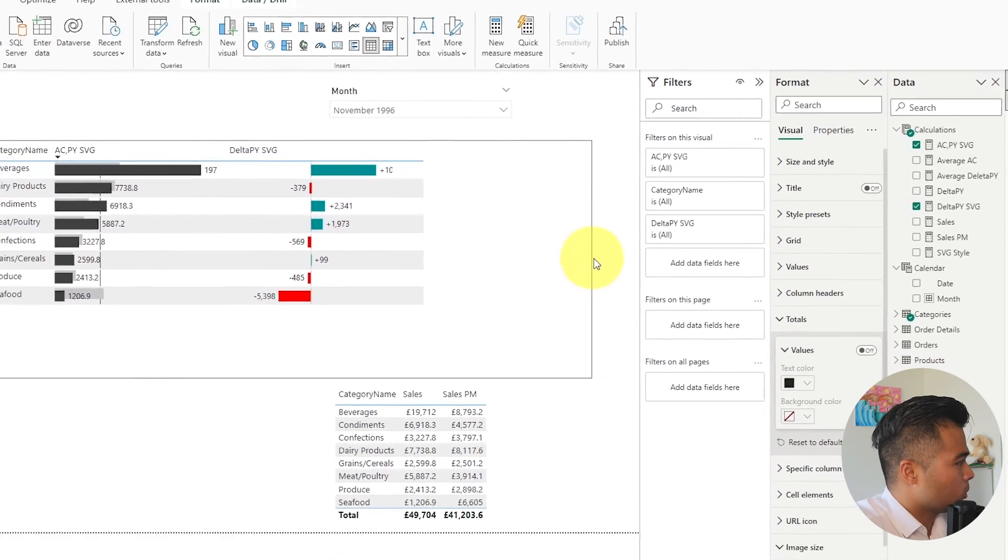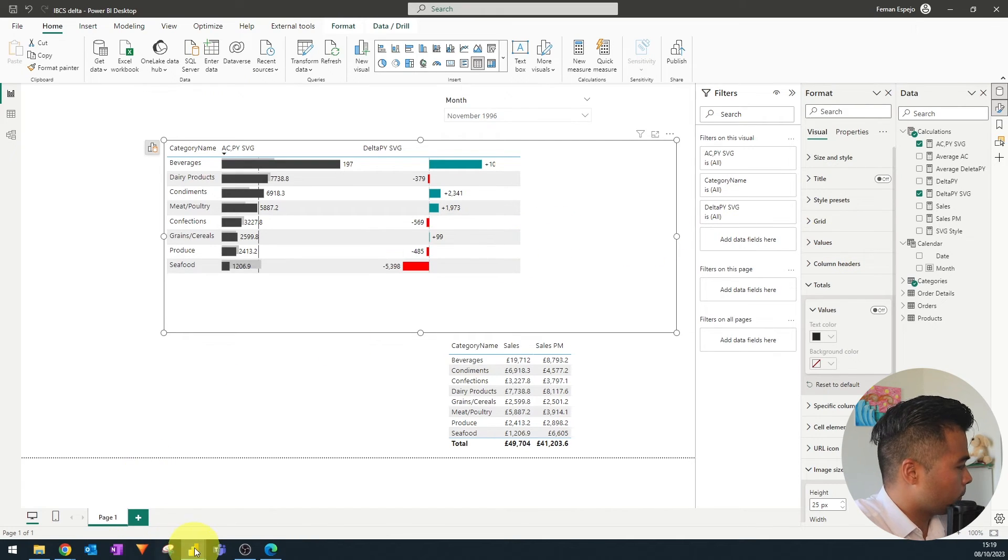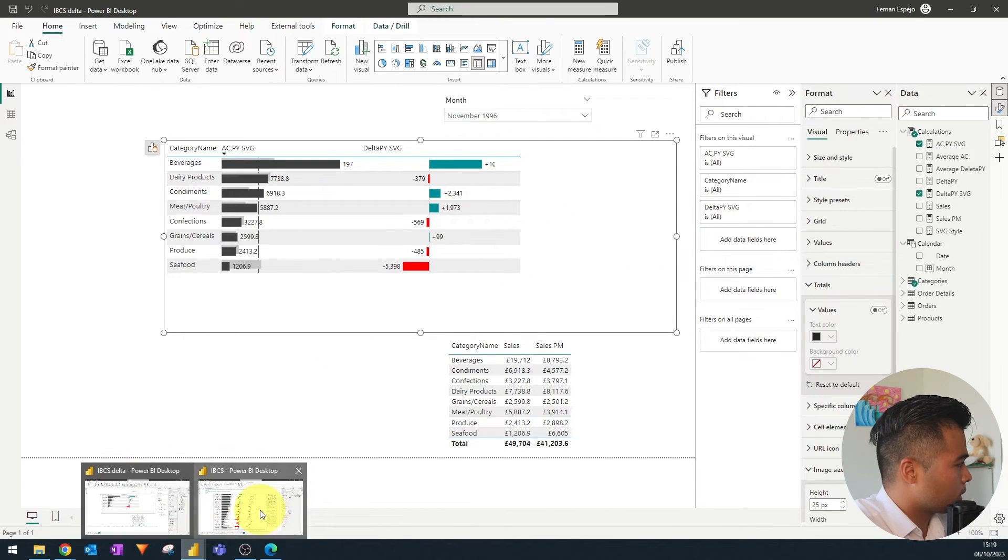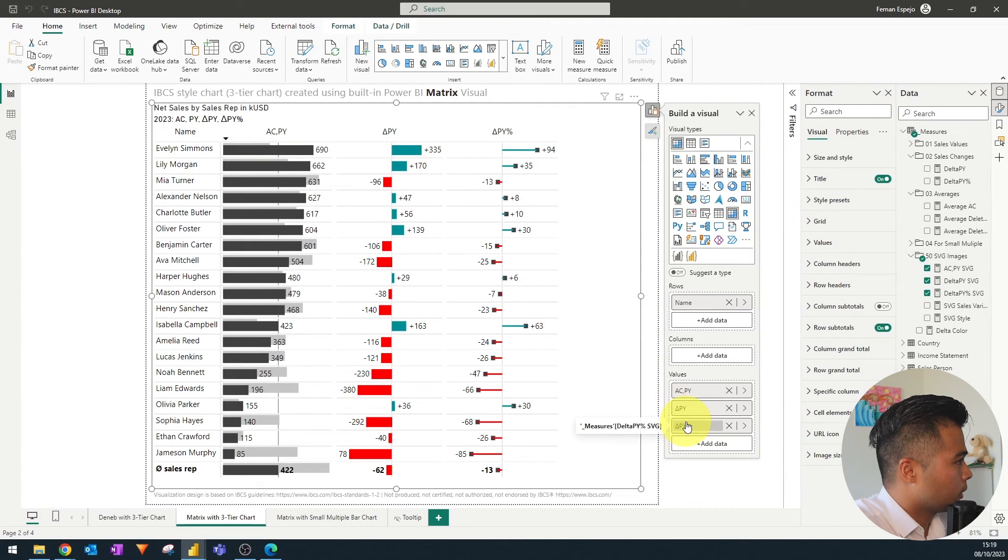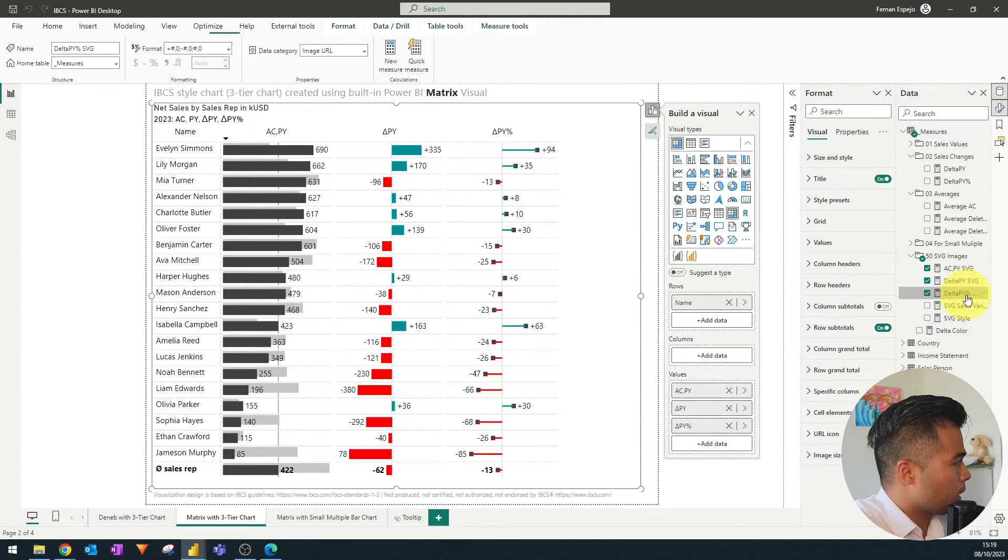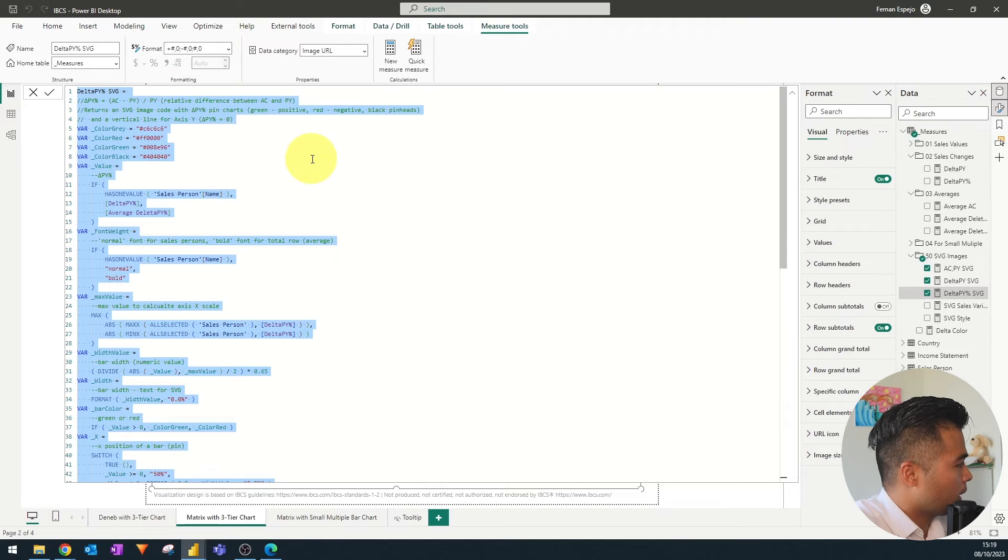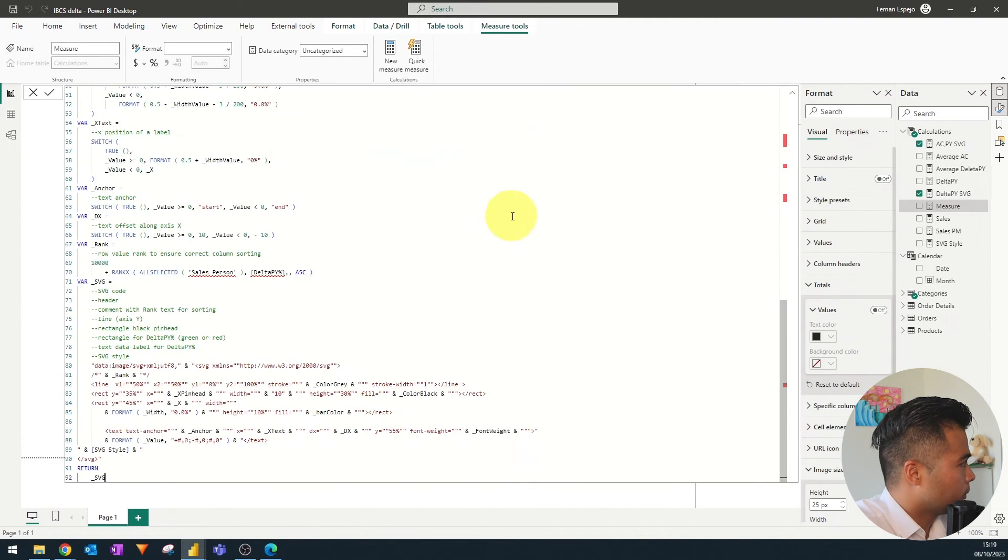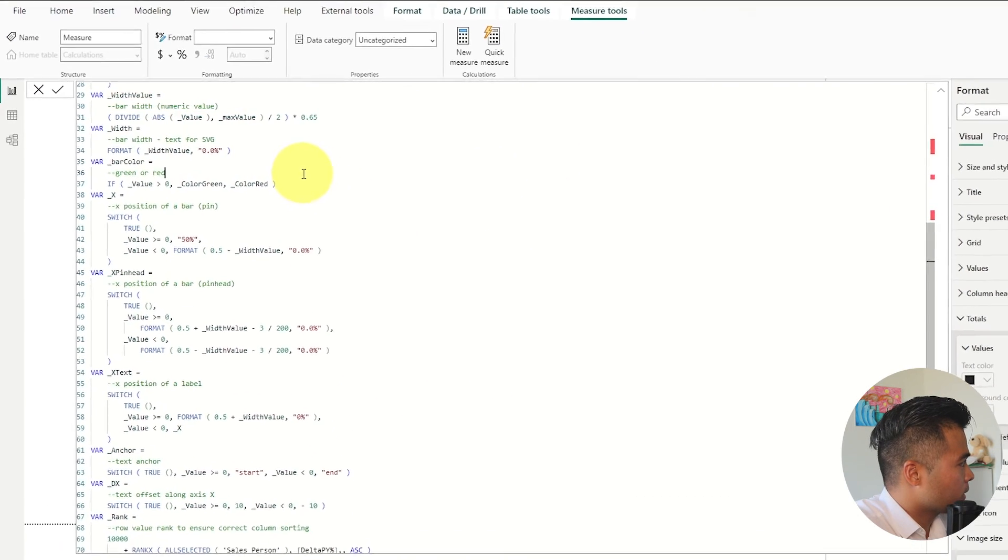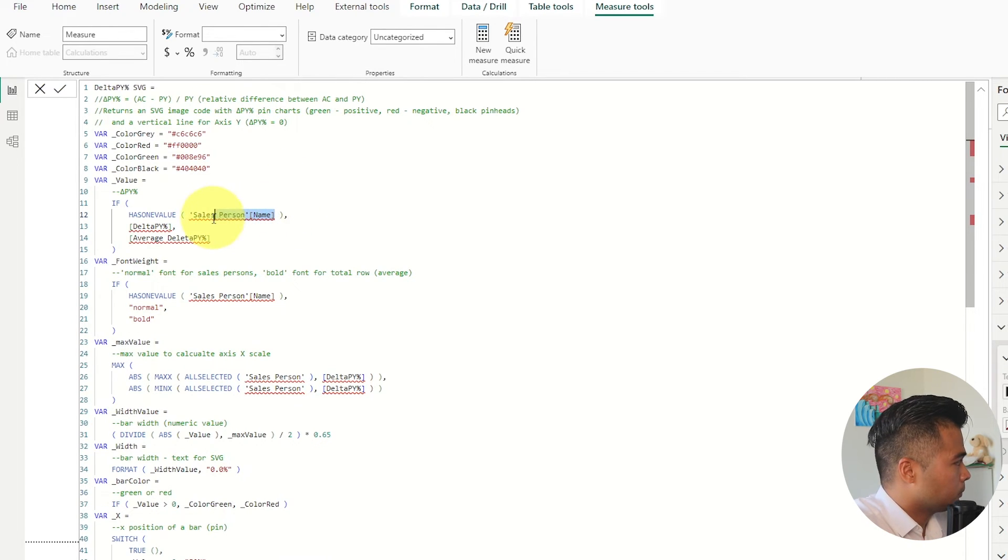And let's do the last one just so that we can complete this view. The last one is the delta py percentage. So let's copy that. New measure. Let's paste. And let's replace the values once more.